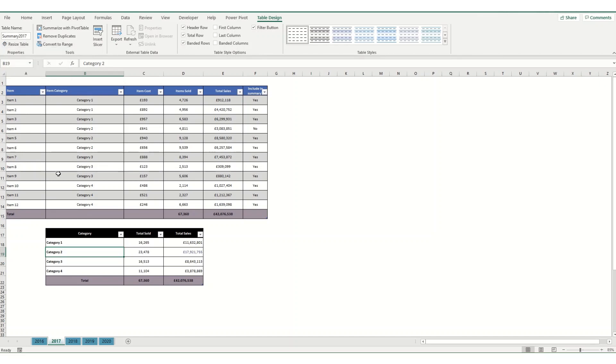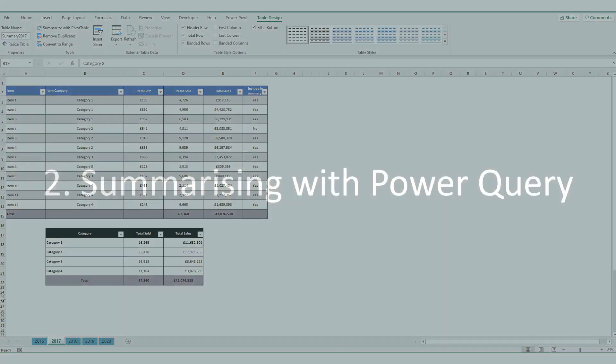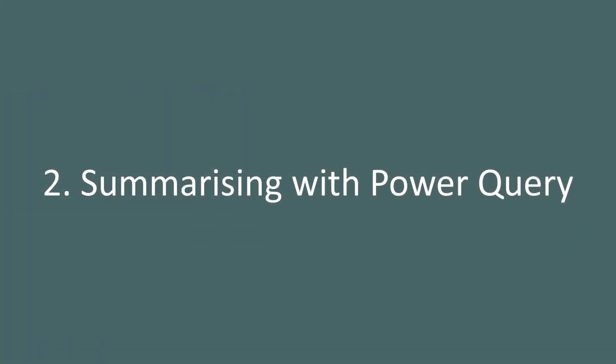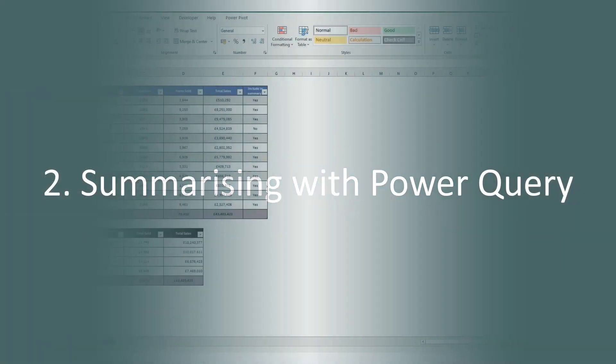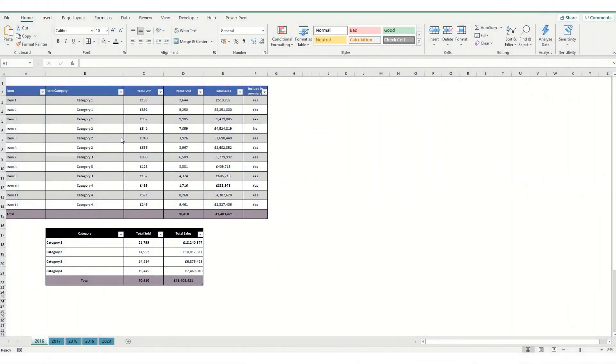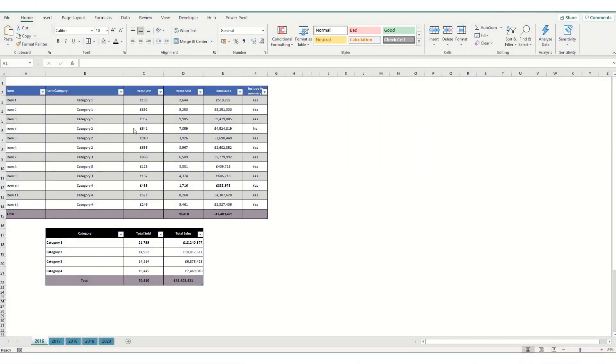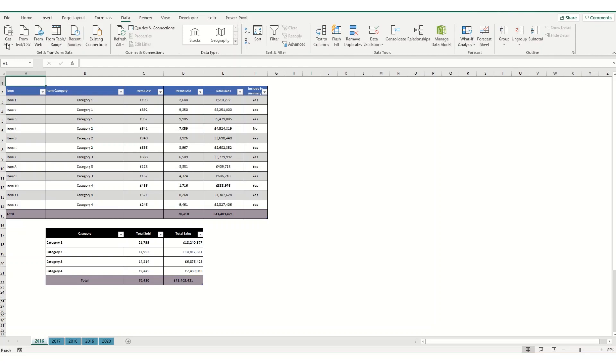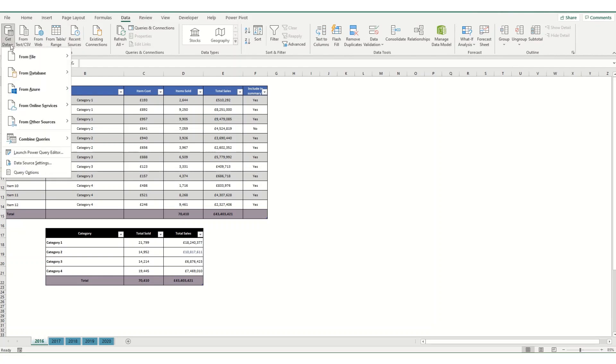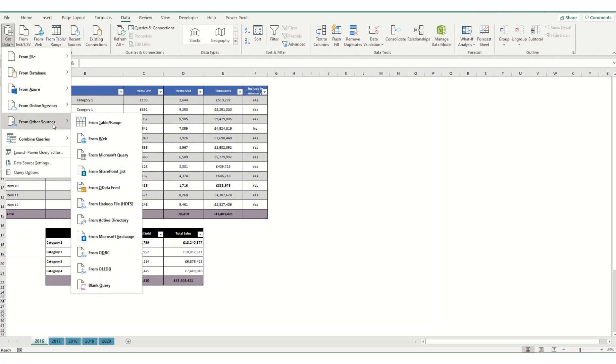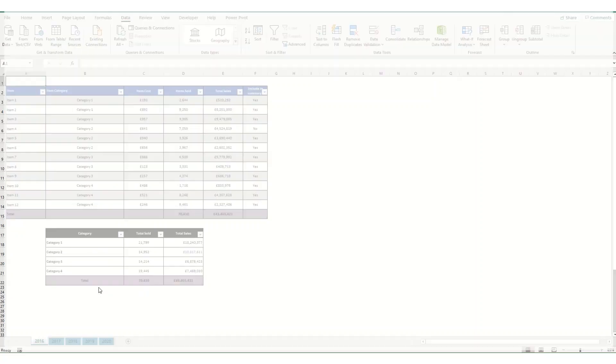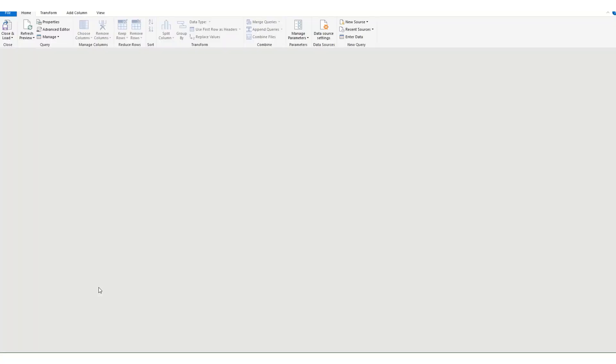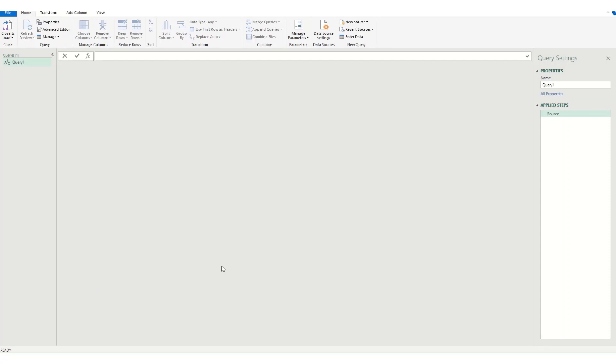So moving on to the Power Query bits. Now first we need to get all these tables into Power Query and there's no need to go through each individual table and load them in separately there's a much quicker way of doing this. So what we do is we come to our data tab and we go to get data which is a drop down and what we do is come down to from other sources and come down to blank query.